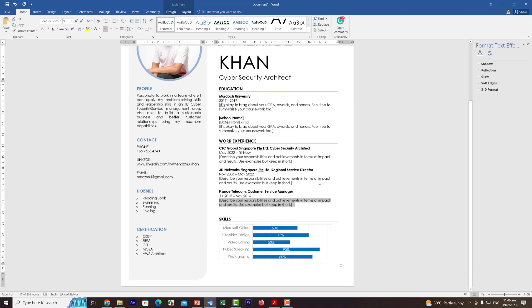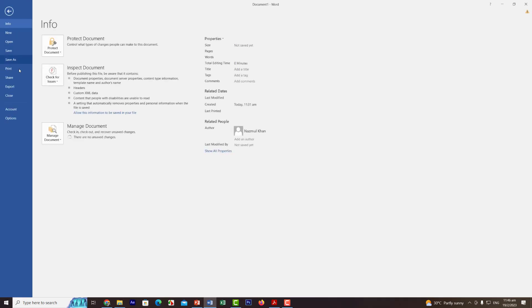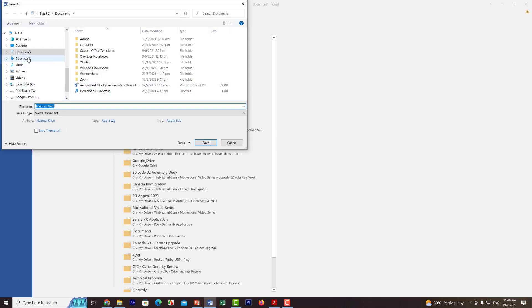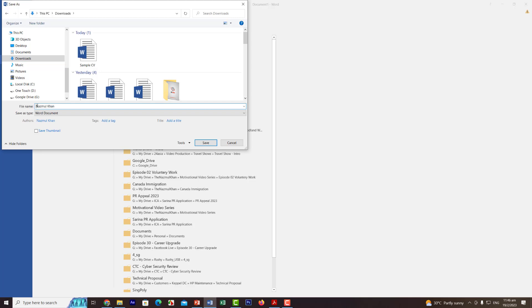Once everything is done, save the file: File > Save As, choose the Downloads folder, and name it — for example, 'Assignment02_YourName_CV.' As best practice, also add the date at the end of the filename — for example, 19 February 2023 — so that anyone who receives the CV knows when it was last updated. Then click Save.